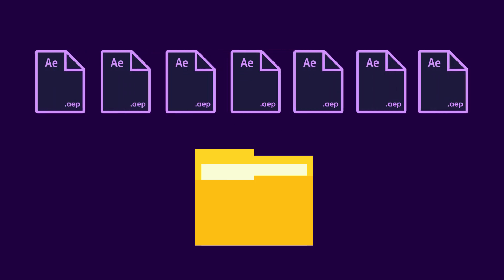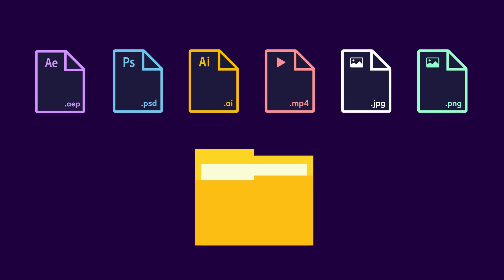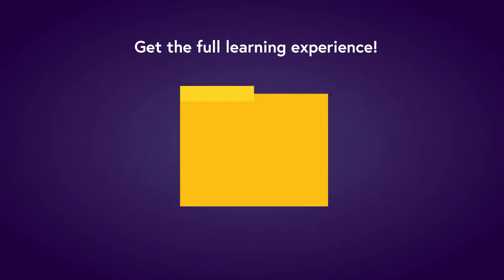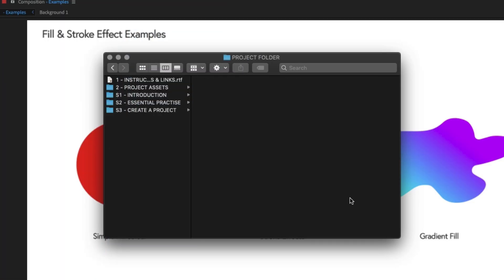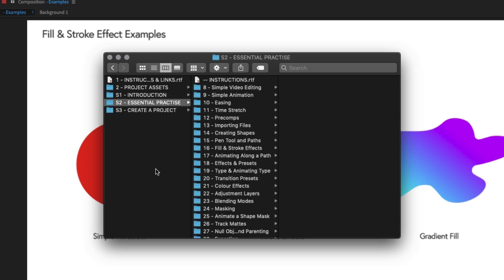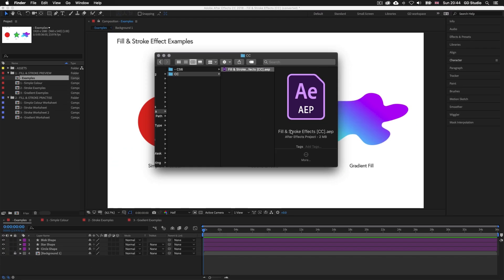The download folder comes with lots of exercise documents we will be using on this course, carefully developed to aid your learning experience. The folder also comes with document resources such as videos, graphics and images you can use to build your first video presentation from scratch later on in this course. To get the full learning experience I recommend you get the project folder.